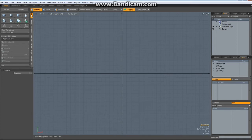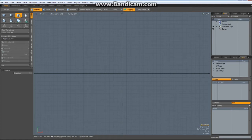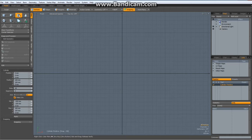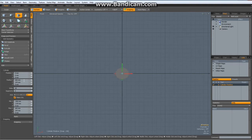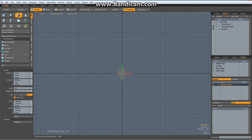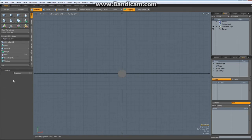Hello everybody. This time I would like to model a bearing block. I start with a circle with 16 sides, put it in the middle and make it 100 by 100 mm, then drop the tool A to center the view.